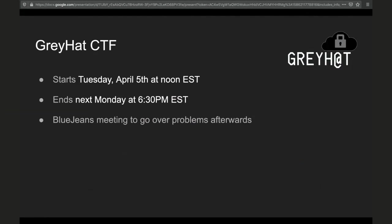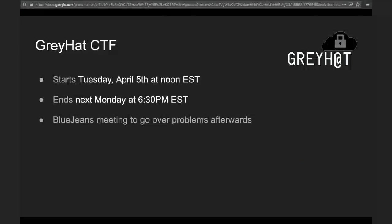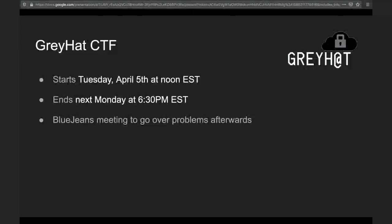There'll be a prize for whoever has the most points by next Monday at 6:30. Then we'll have a BlueJeans meeting right back here — there'll be a link in Slack so we can talk about some of the problems. So that'll be really fun. It starts tomorrow.